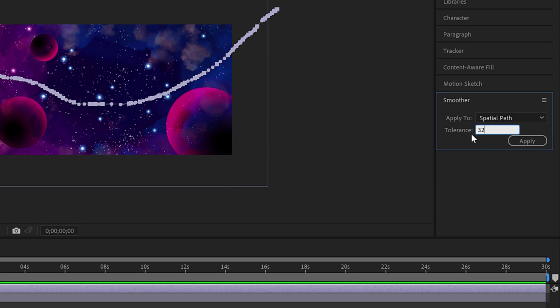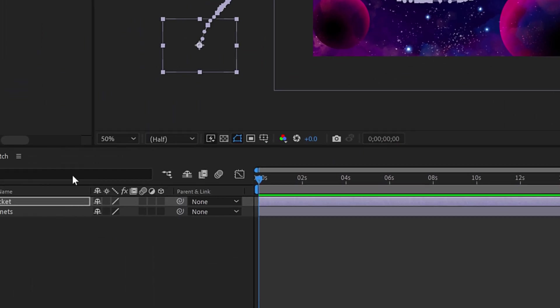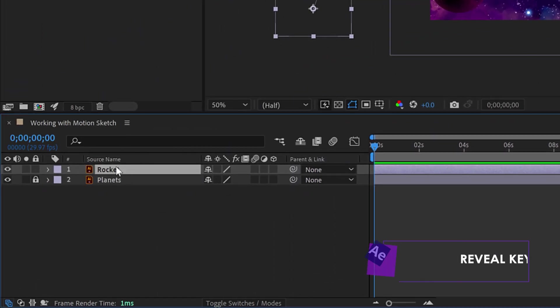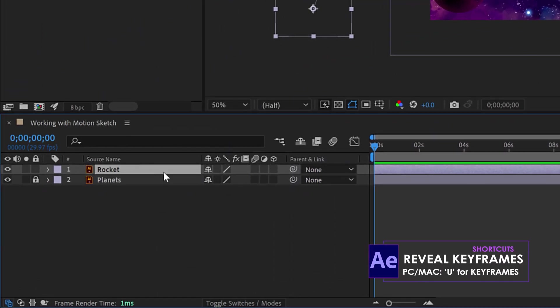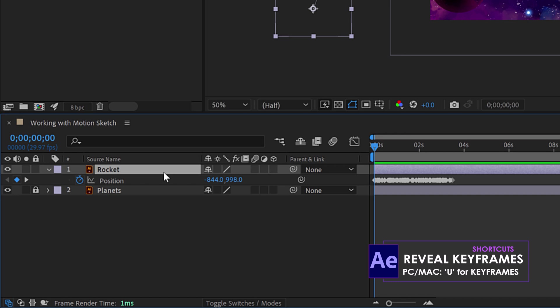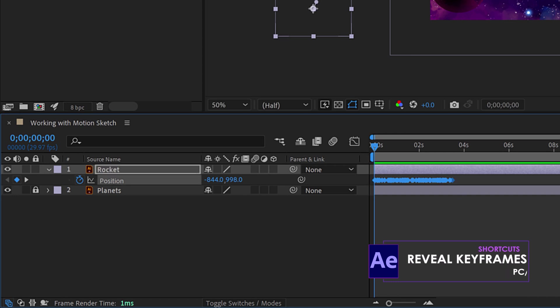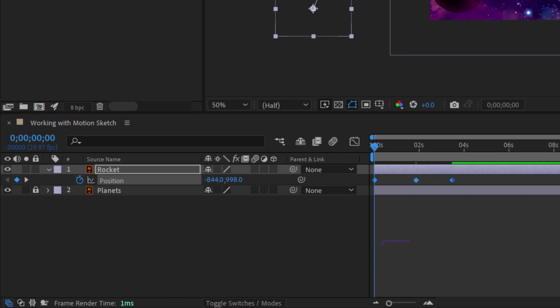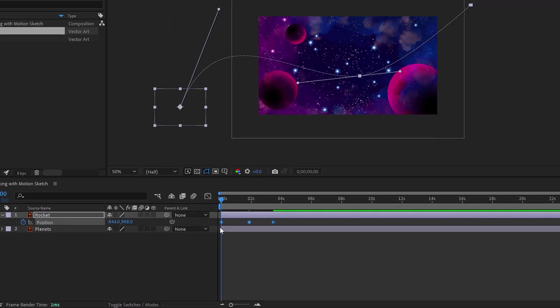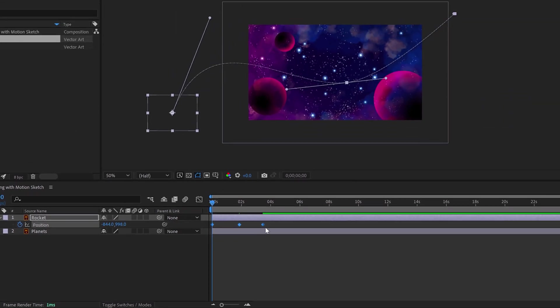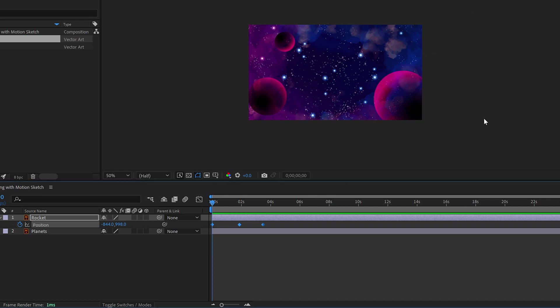switch tolerance to, let's say, 32 because I want to smooth this out here. Maybe I want to smooth it out even more. Maybe I'll make it 40 here, right? And then I'm going to reveal my keyframes, U. So I selected Rocket, hit U on my keyboard there. I'm going to select on Position and hit Apply. And you'll see it really smoothed those keyframes out to a beautiful, nice, smooth curve. That's the secret.